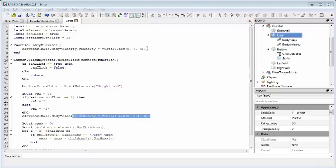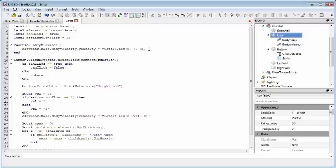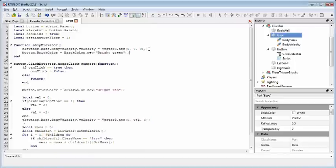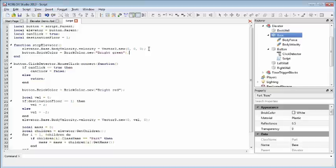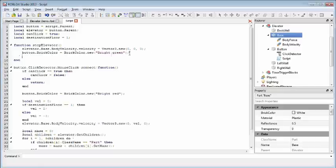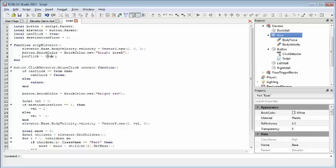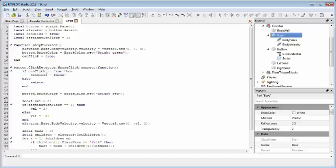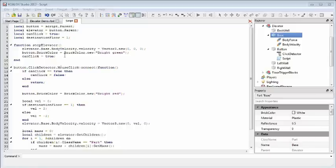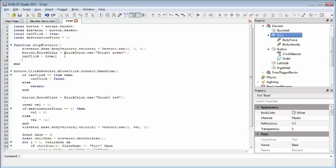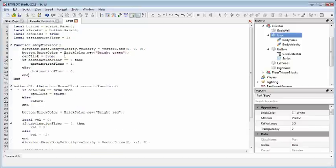Next, we're going to set the color back to green so that the player knows, hey, the elevator's stopped moving, the button's active again, should be able to click it. Now on that note, we're also going to set the canClick variable that we defined up here back to true so that the function down here, our mouse click function, can proceed on. Lastly, we're going to switch the destination floors so that the elevator goes to the opposite floor than it went to the first time.